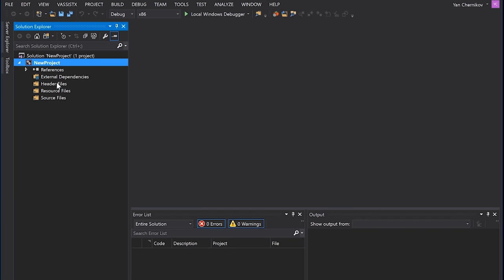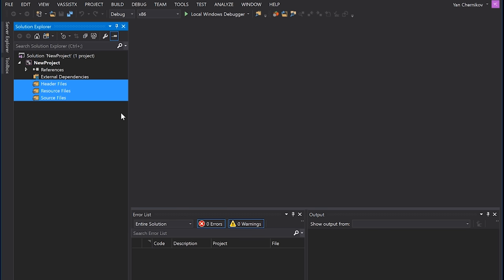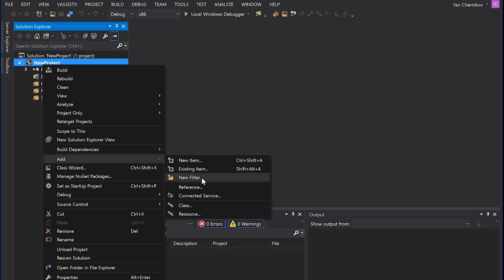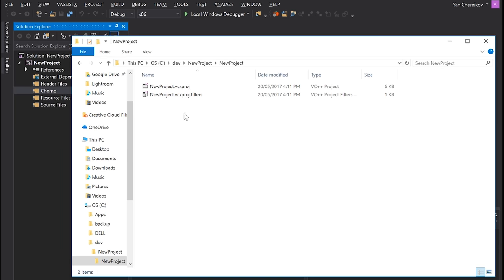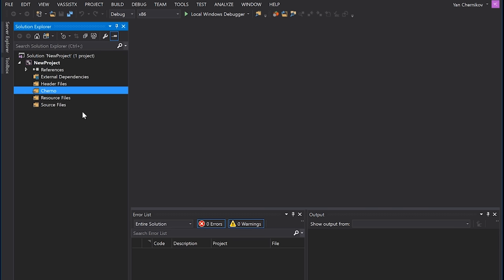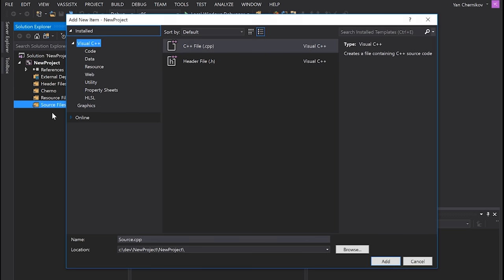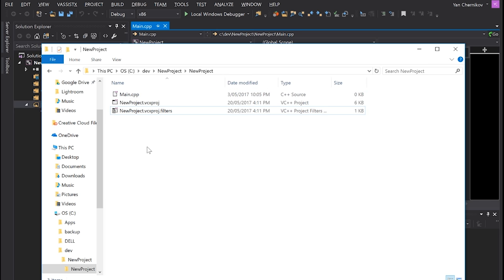You'll notice we also get a bunch of various folders — but these are not real folders, they're called filters. Filters are not folders. If I right-click on the project and hit Add, you'll see it says 'New Filter', not 'New Folder'. If I add a filter, nothing changes on disk. The filters file contains these virtual folders, which are fantastic for organizing your source code without actually creating directories on disk.